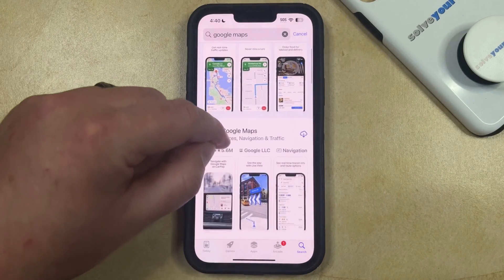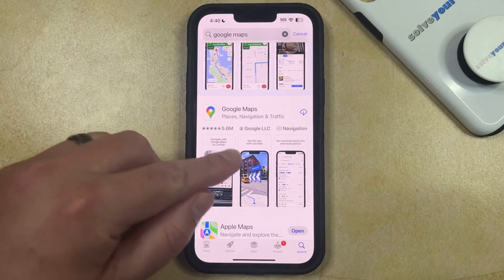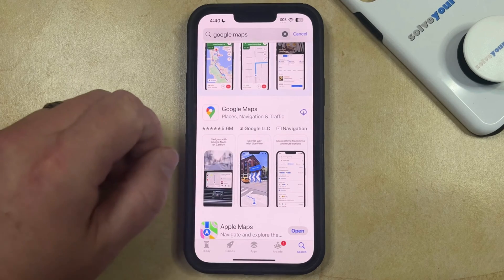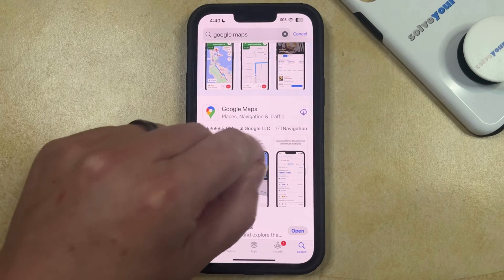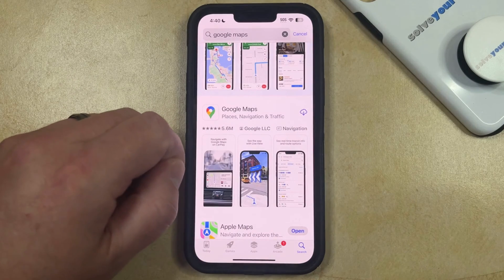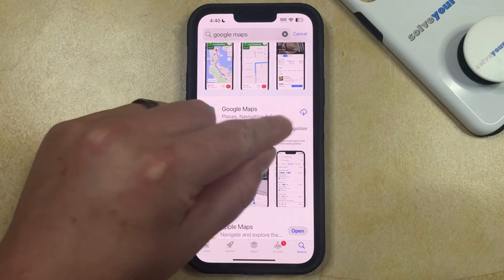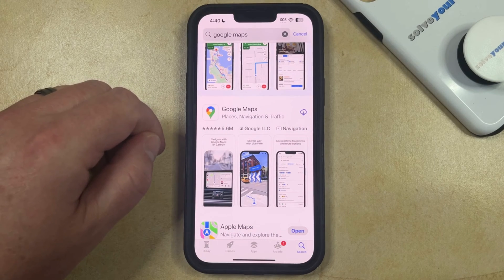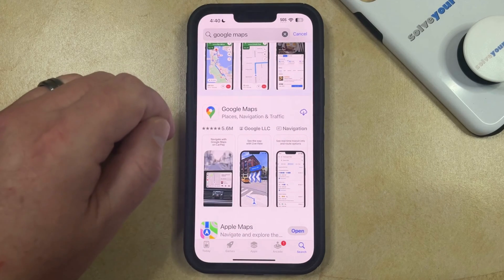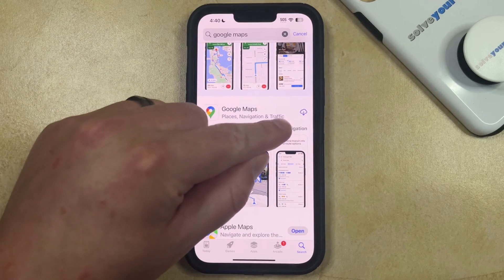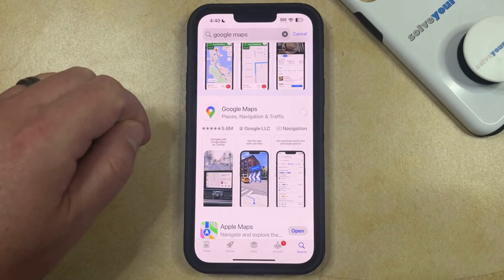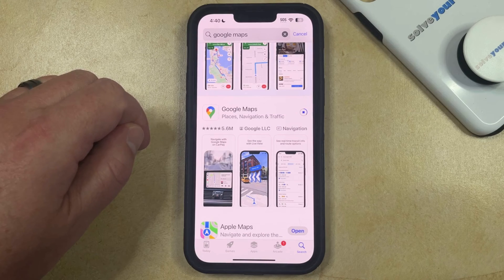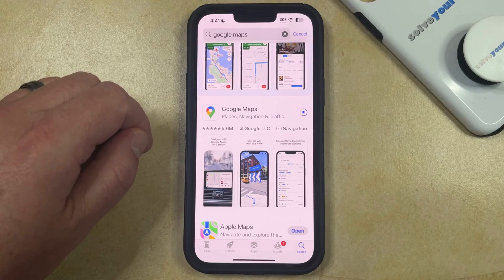You can then choose the Google Maps option from the top of the list. Find the Google Maps app offered by Google LLC. If you've never downloaded it before, it should say the word Get. Tap that button and the phone will download and install the app, which can take a moment depending on your internet speed.